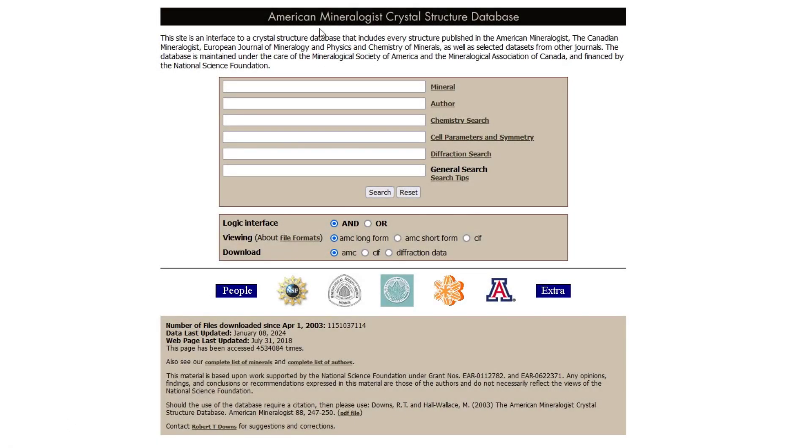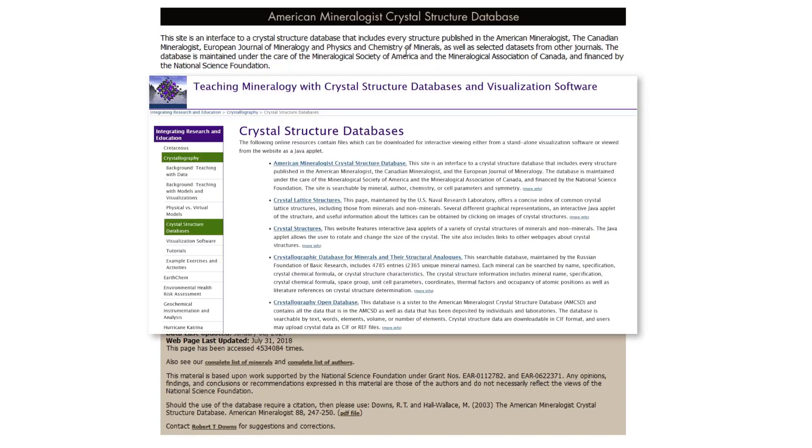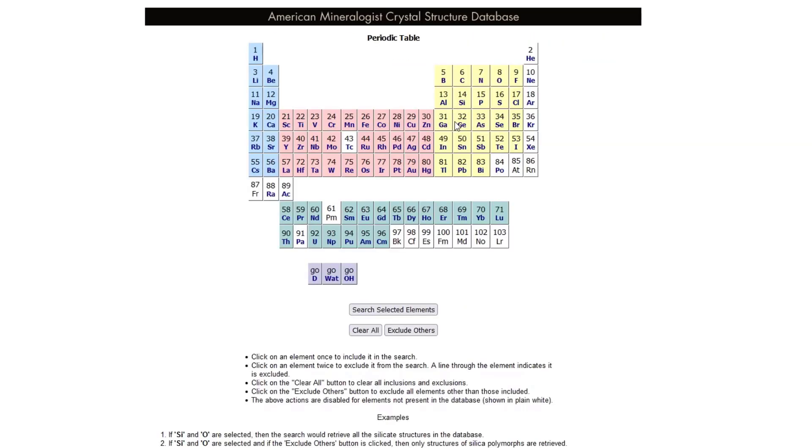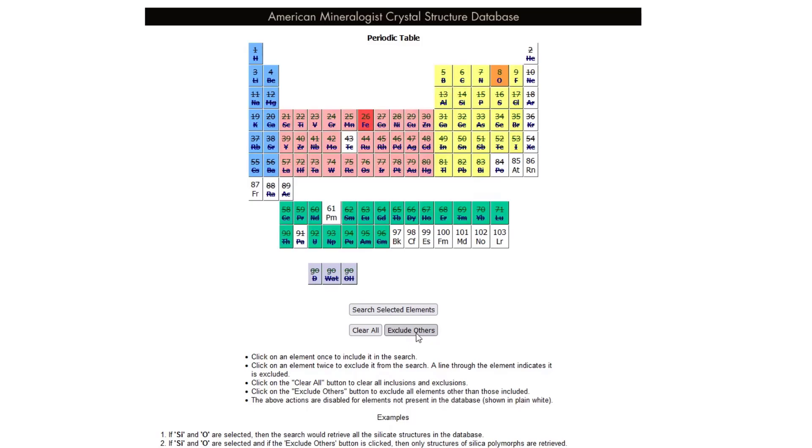Now let's talk about how we get the literature data or the theoretical data. There are a number of different structure databases. I have other ones in the description linked below, but the one I prefer to use because I'm a geoscientist is American Mineralogist. We can search using chemistry. If we know based on compositional work like EDS what elements are present, then we can select the elements that are there, exclude the other ones, and then search based on that.